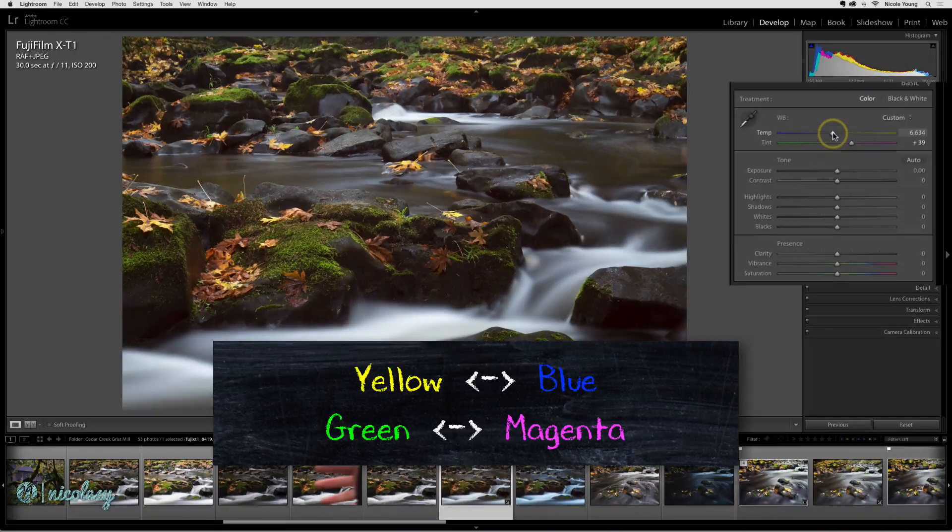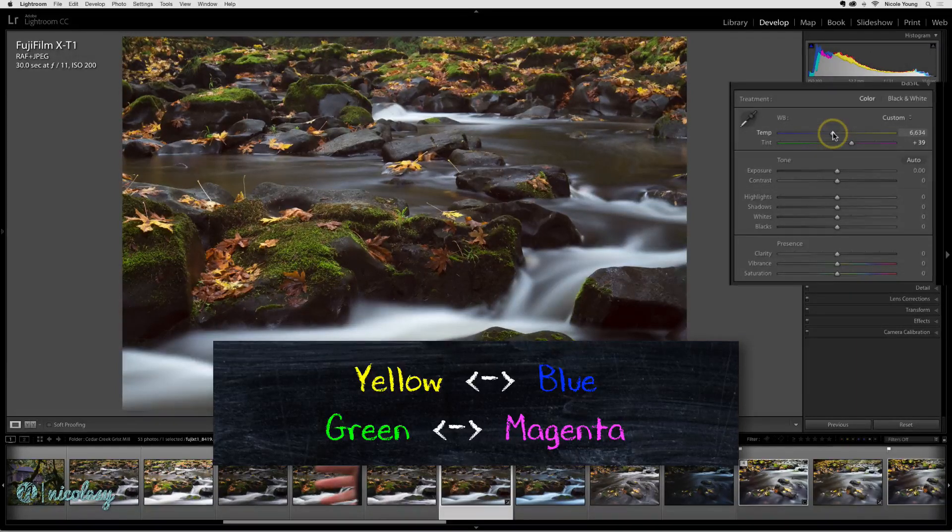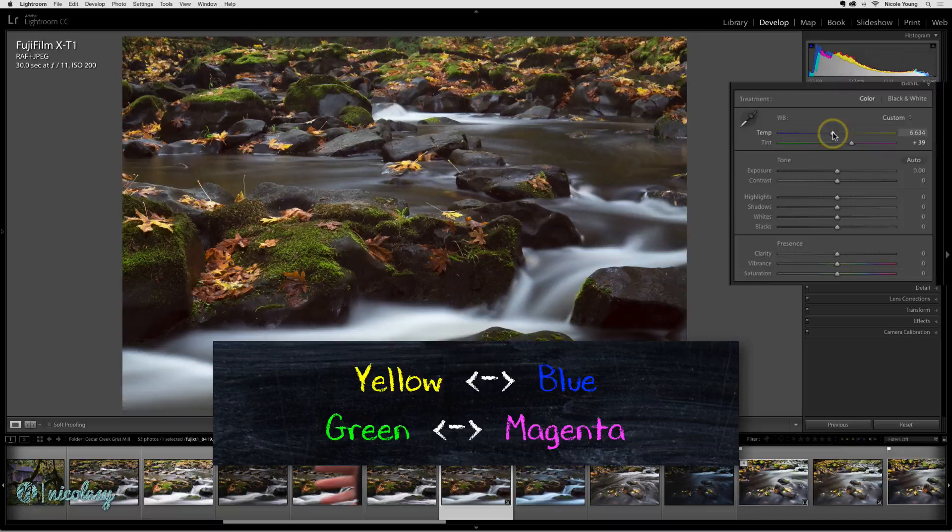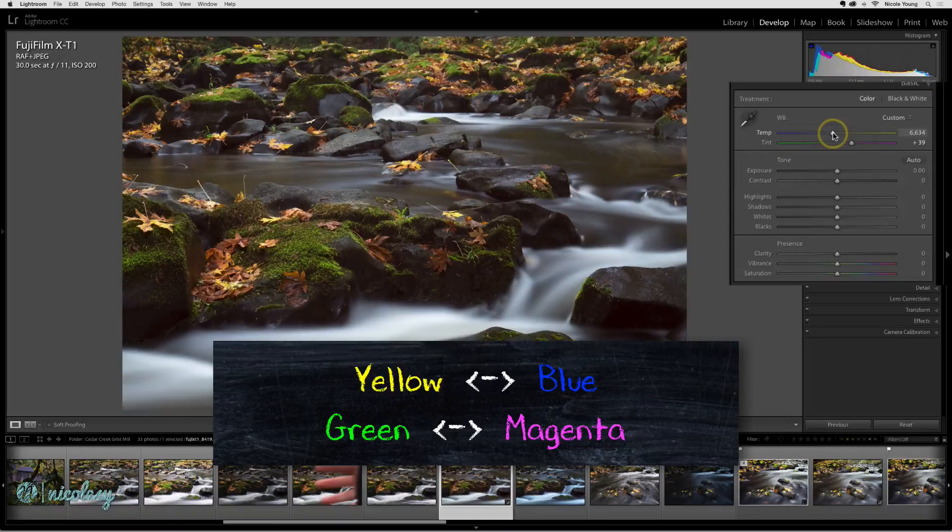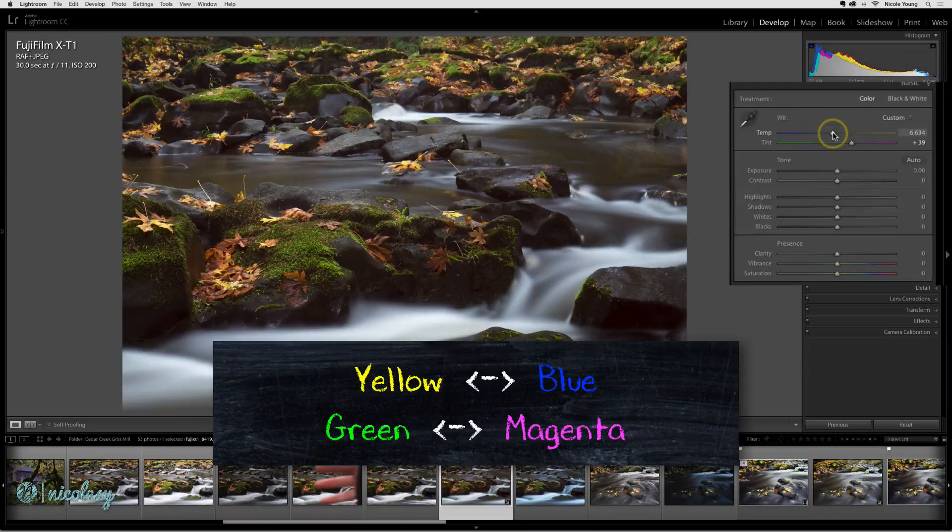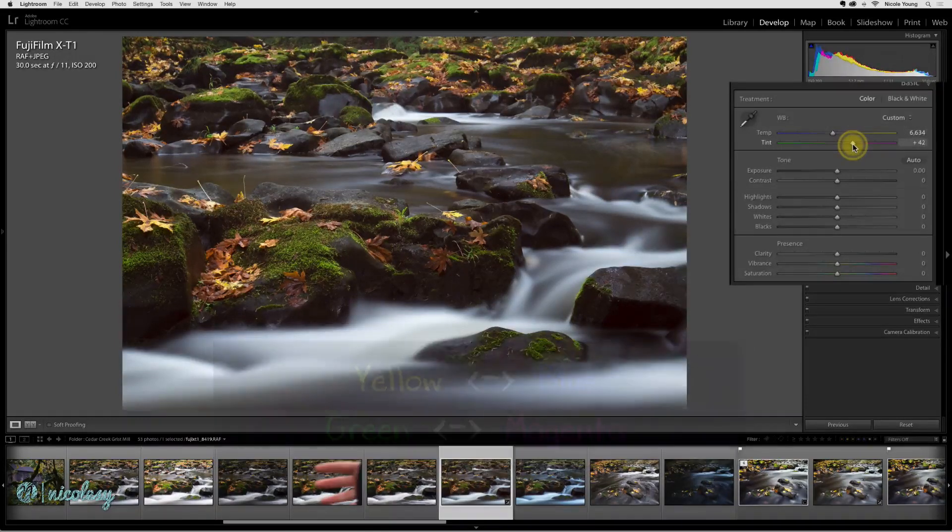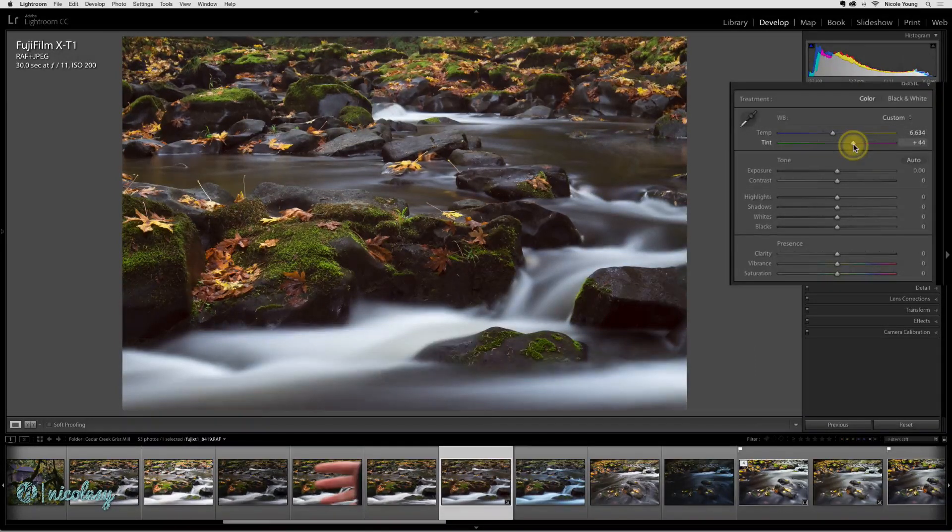So by adding blue you're taking away yellow. The same goes for the green and magenta. If an image looks like it has too much green in it, then slide the tint slider to the right just a little bit to neutralize those two colors.